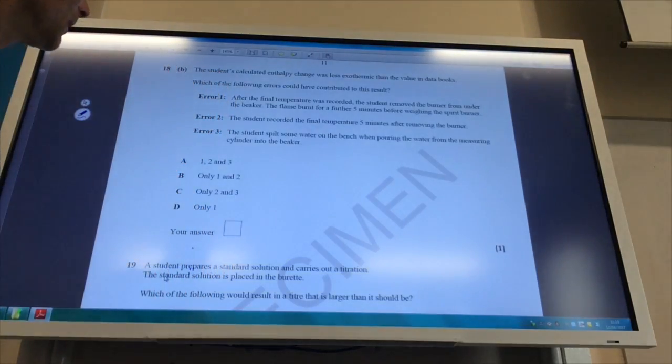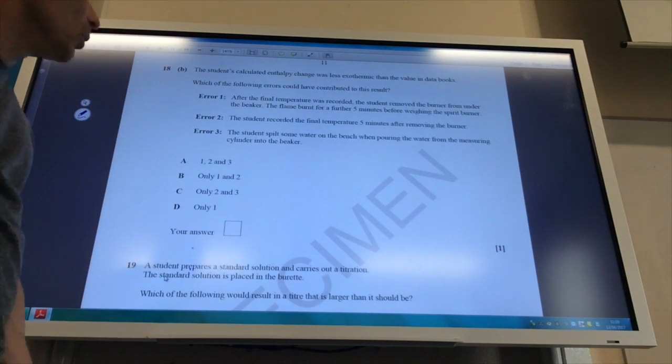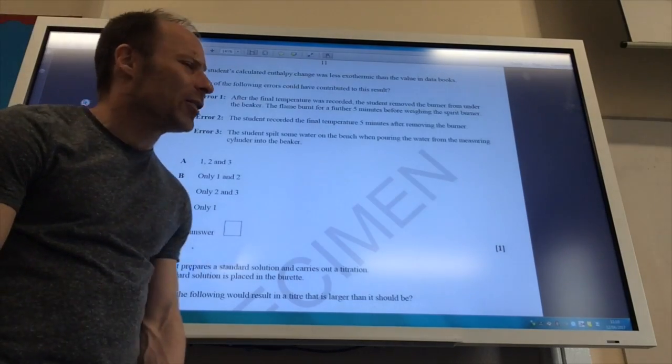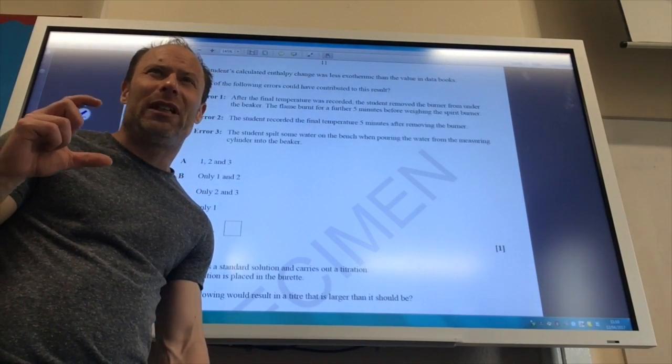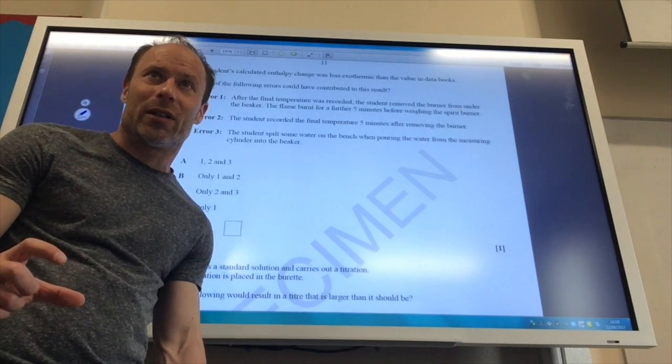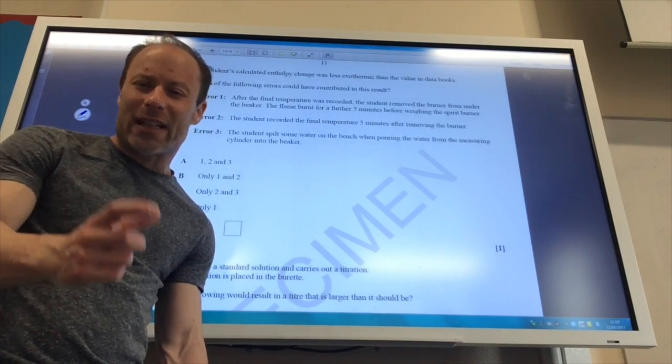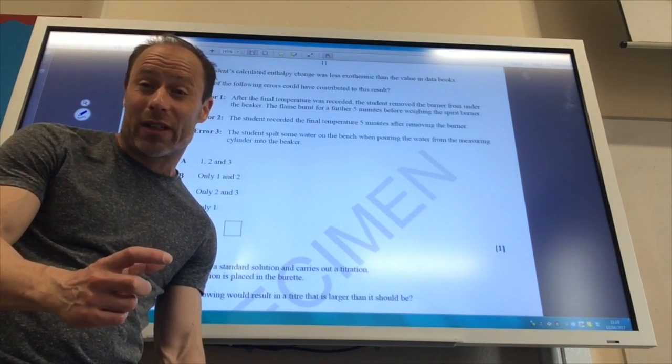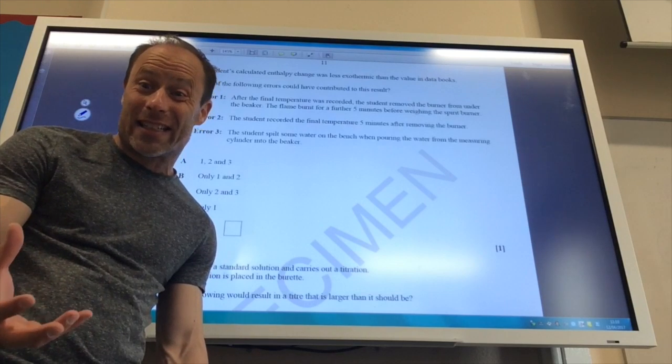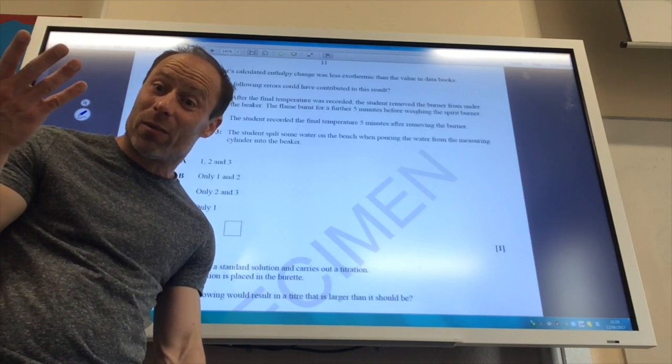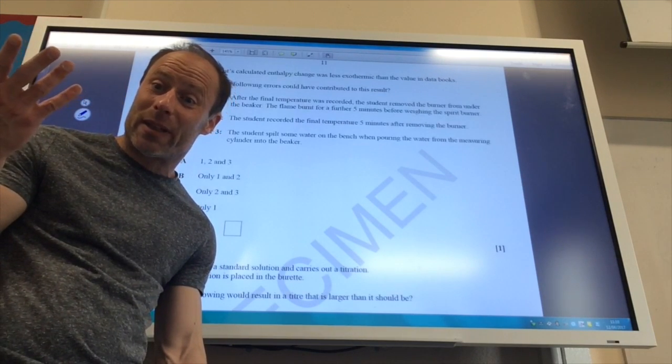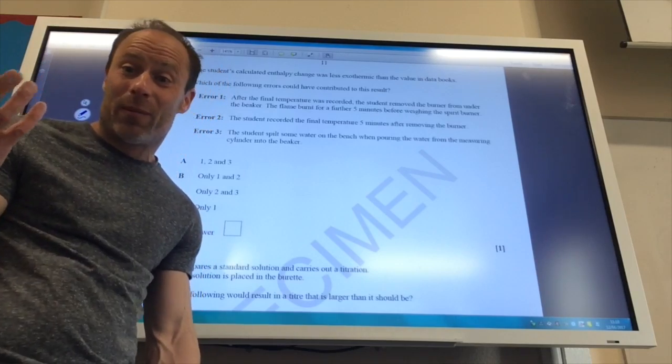So that means that you think less energy is going to the water. So certainly that one as well. The student spilled some water on the bench. Well, that means I've got less water than I think I have. So I think I've got 100 centimeters cubed, but maybe I've only got 90. So I've only heated 90 centimeters cubed of water.